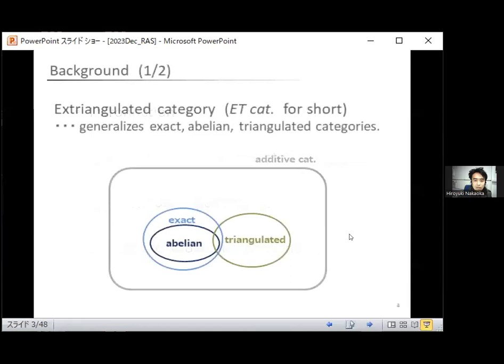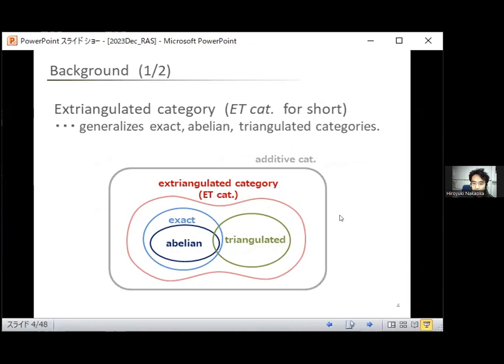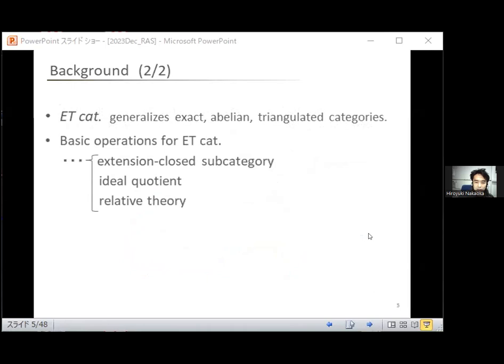An extriangulated category, which I call ET category for short, can be regarded as a common generalization of exact categories and triangulated categories. It is defined as an additive category equipped with some extra structure. One of the advantages of using ET categories is that this class is closed by some basic operations such as taking extension-closed subcategories, ideal quotients, and relative theories. But we know another basic operation, namely localization. So how about localizations for ET categories?